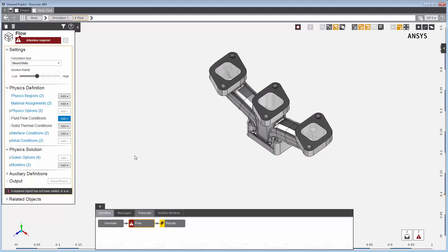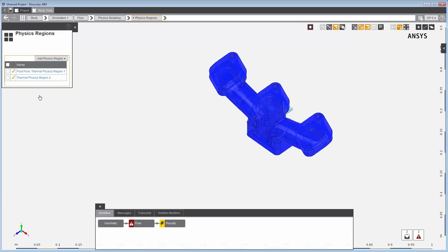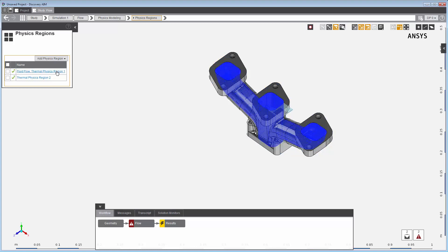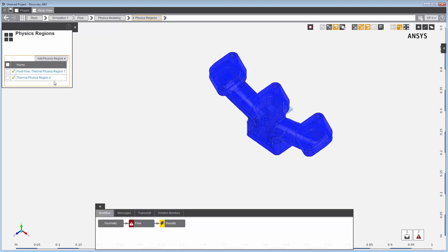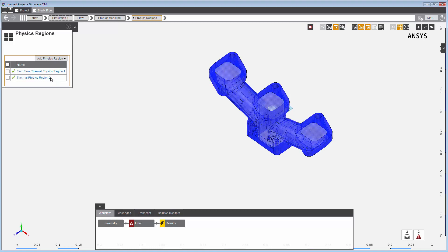In the flow task, the template has already created two physics regions, and you can easily add more if you need to. In this example, the template has created one for the fluid region with fluid flow and thermal physics type selected, and the other for the solid with thermal physics type selected.